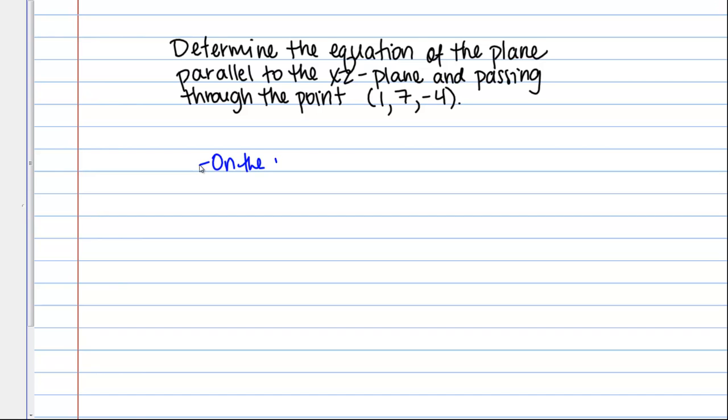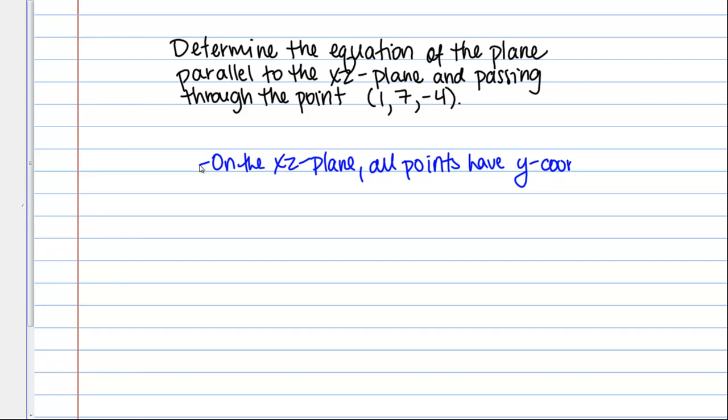So on the XZ plane all points have Y coordinate of 0, or we can just write the equation of the plane Y equals 0.